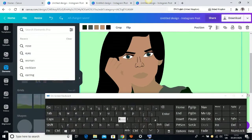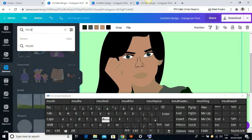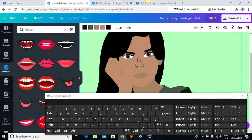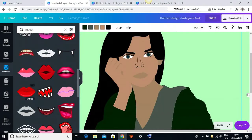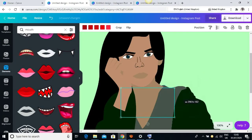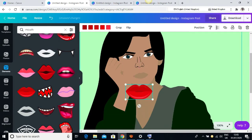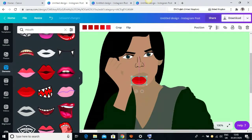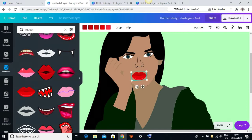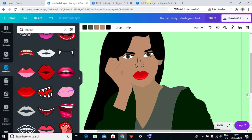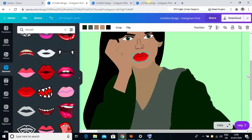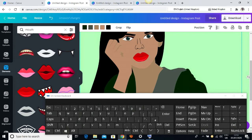Next I want to set the mouth, so I'll type in 'mouth.' I think I want to use this one. I'll adjust it, bring it into position, rotate it a little, and set it properly. You can see this is beautiful — it's really looking nice now.